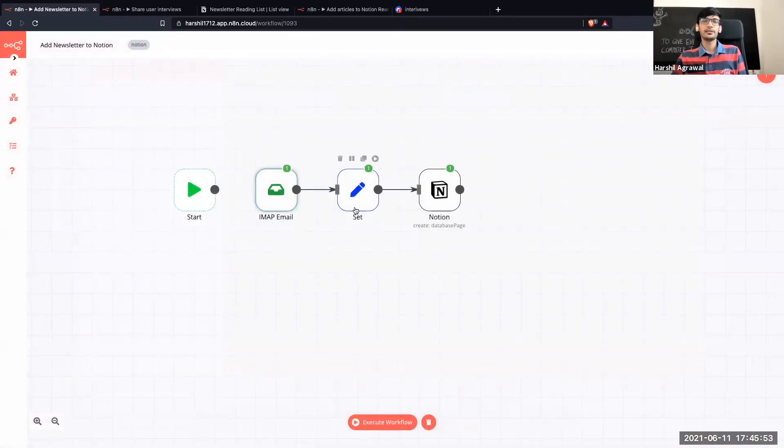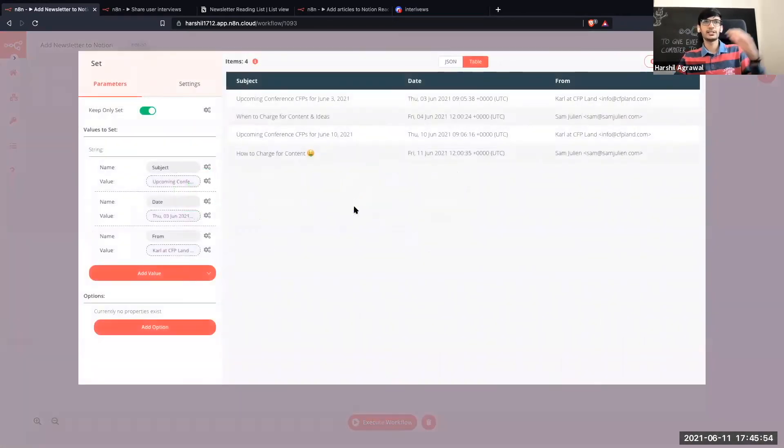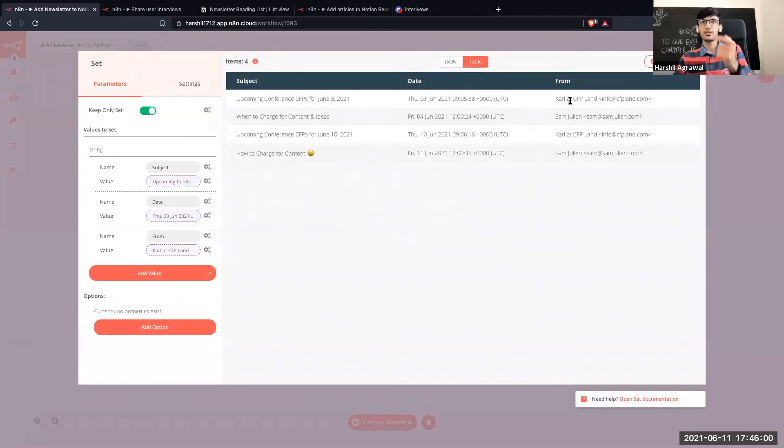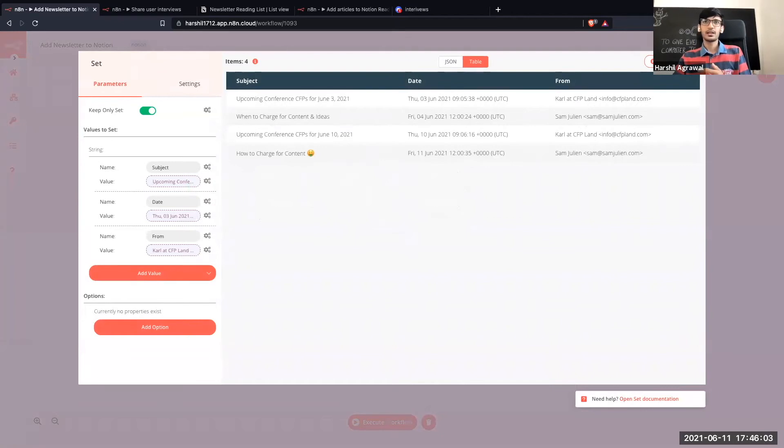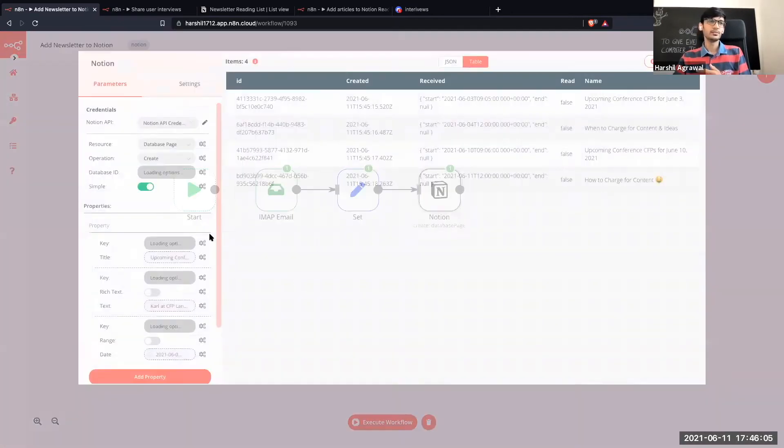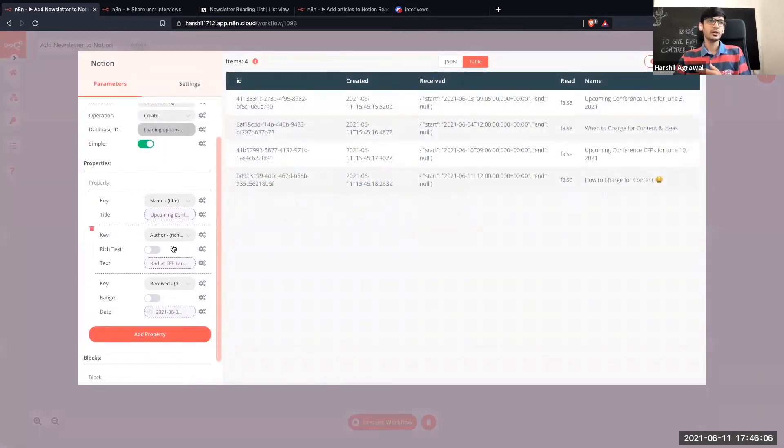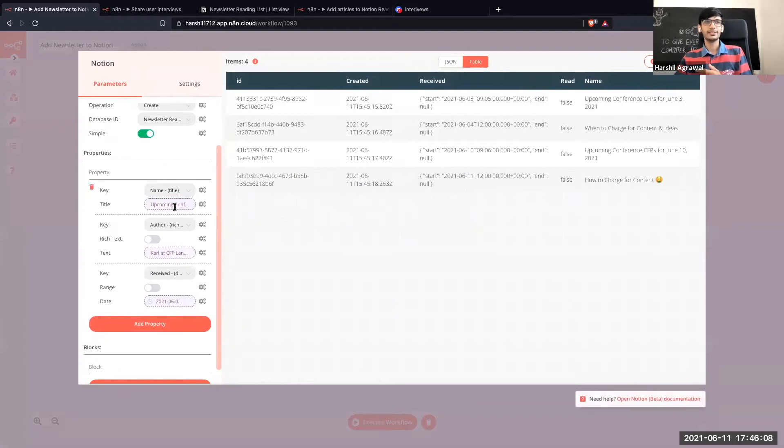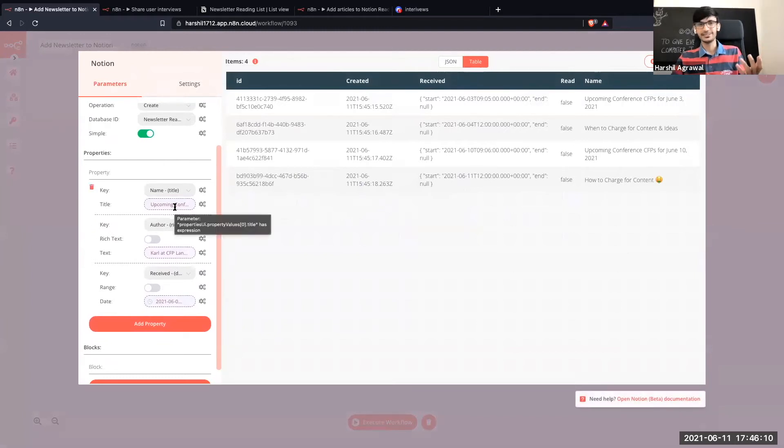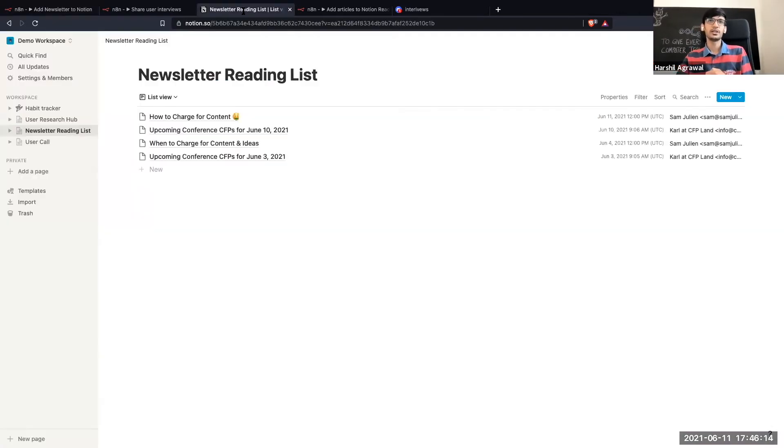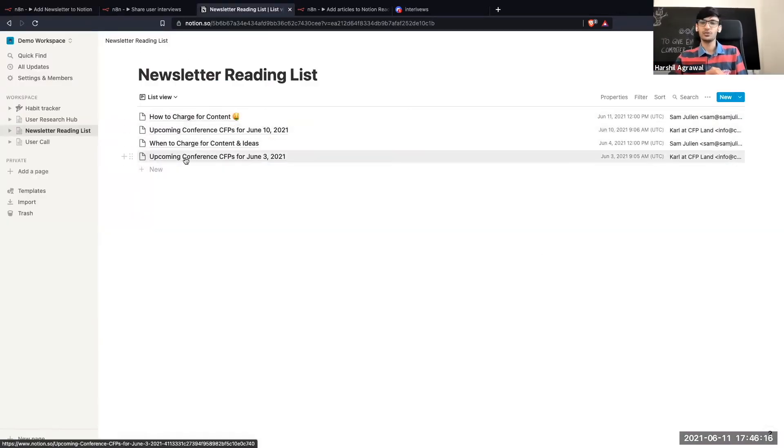So now that I have some data coming in you can see we have four items over here. Using the set node I just specify all the information that I need. So I get on which date this particular email was sent to me, who was this sent from, and the subject. And then in the Notion node I am just adding all these values over here. So I'm adding the name, basically the title, the author, and then the date.